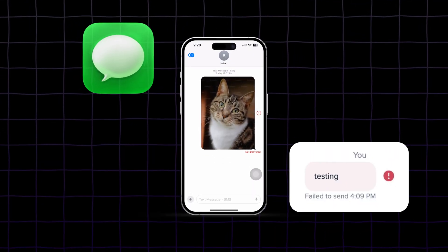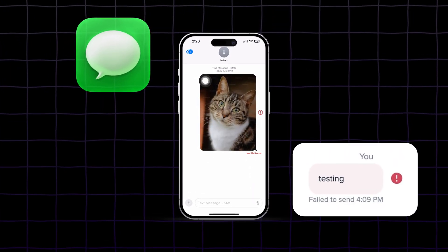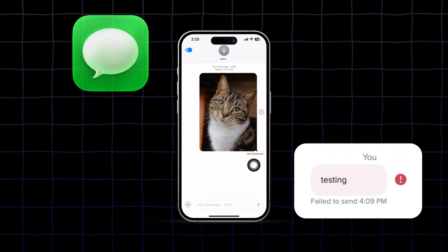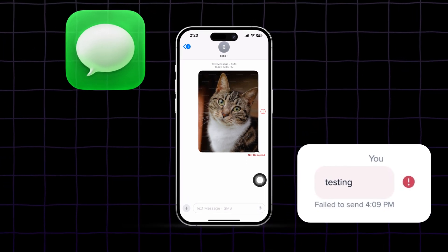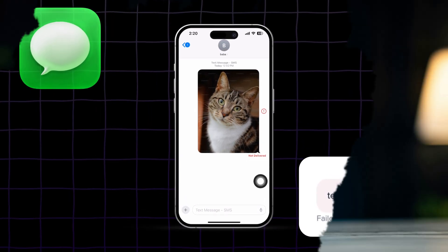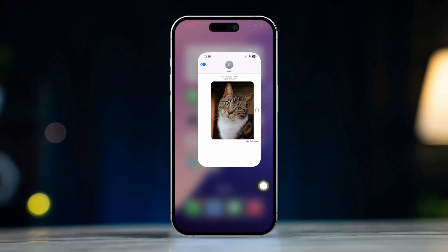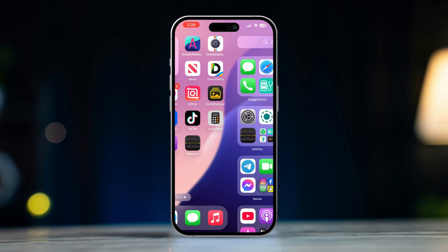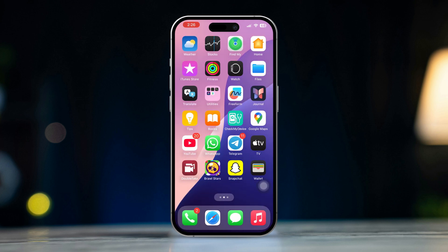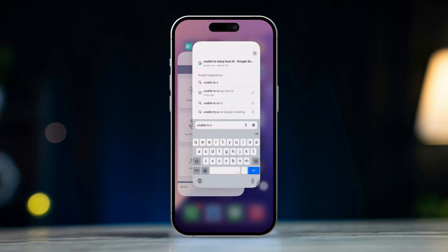If you're unable to send pictures through the Messages app on your iPhone, don't worry, I've got some solutions for you. This issue could be due to a few different factors like MMS settings, internet connection, or even a software glitch. Here's how to fix it.